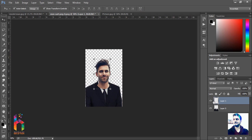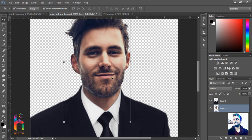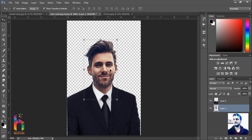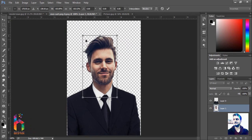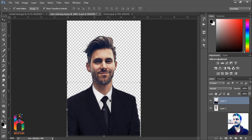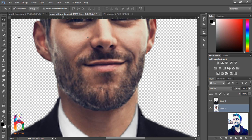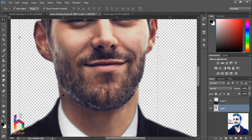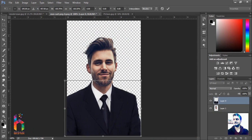Bring this down, go up, make it a little bigger. Let's go up a little bit, then down. Make sure the edge is perfect, and you can make the suit a little bit bigger.